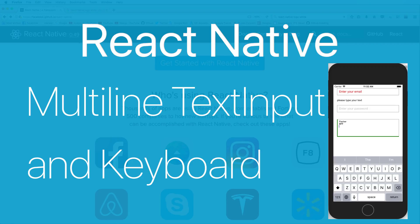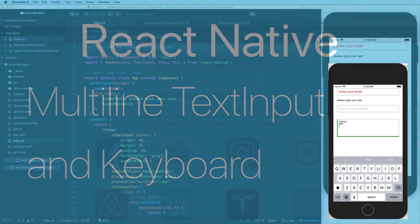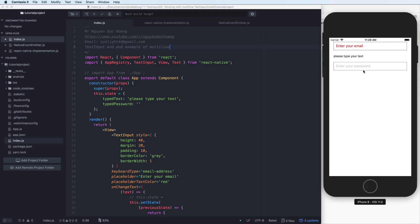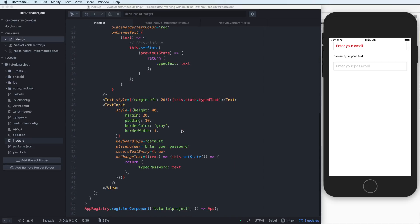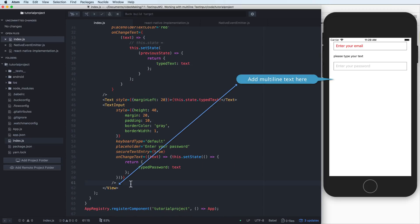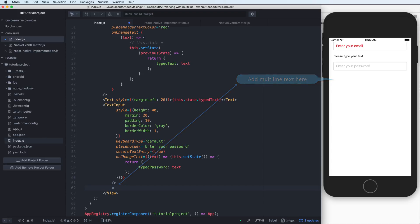Hi everybody. In this lesson I will talk about multi-line text input in React Native. We have a text input for email and for password, and in this lesson I will add a multi-line text input.